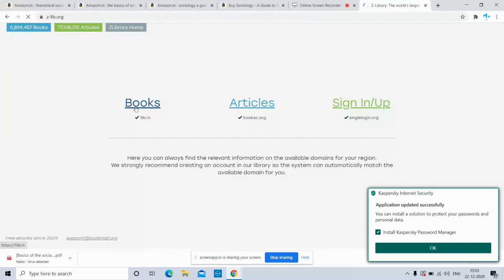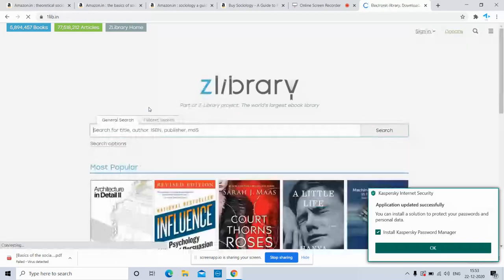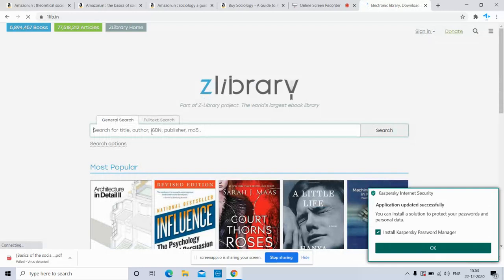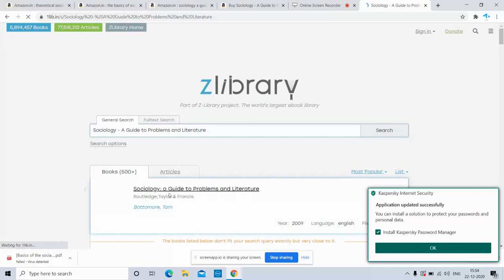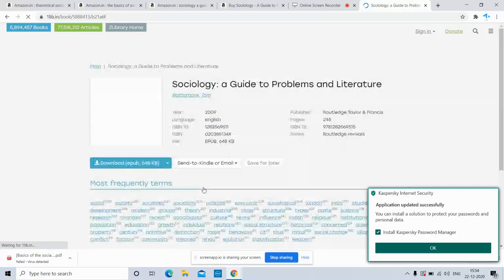Click on books. You can also download articles using this site. Paste the title of the book in the search bar. This is the result: Sociology Guide to Problems and Literature.